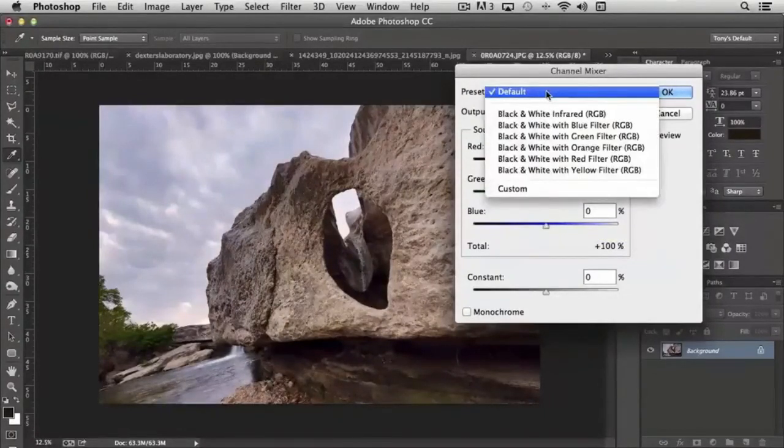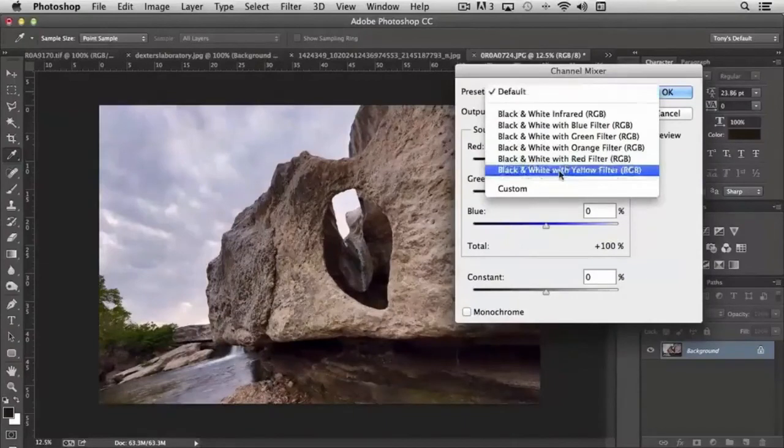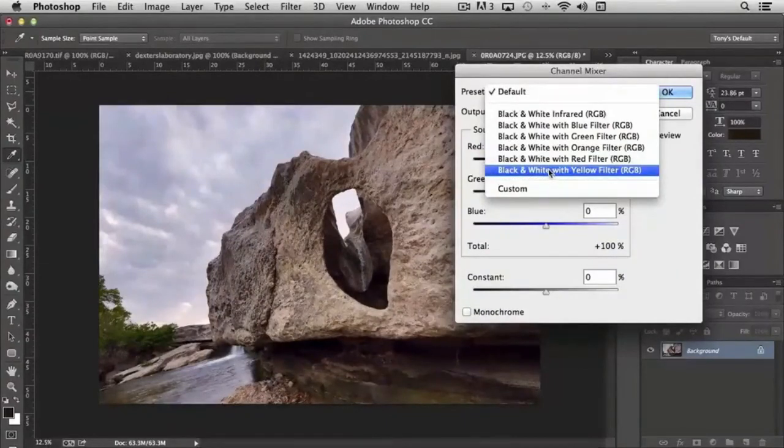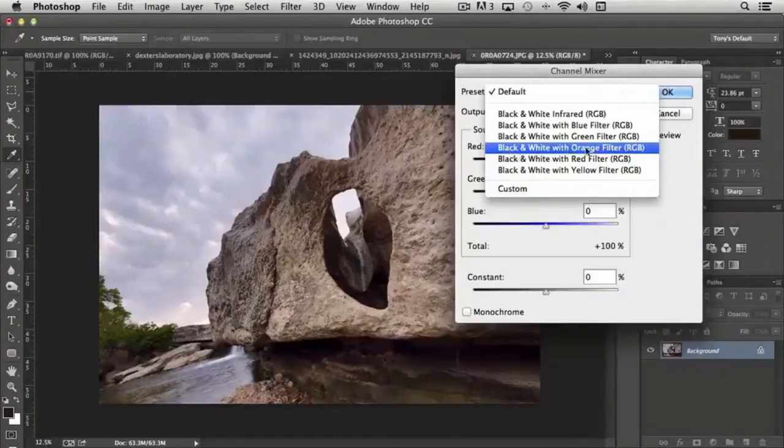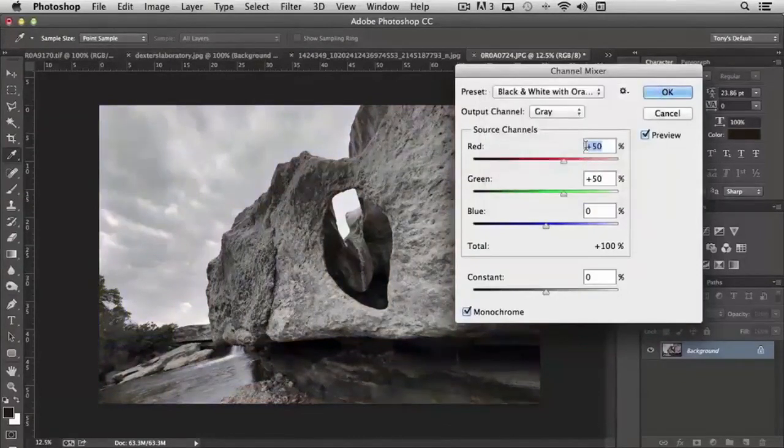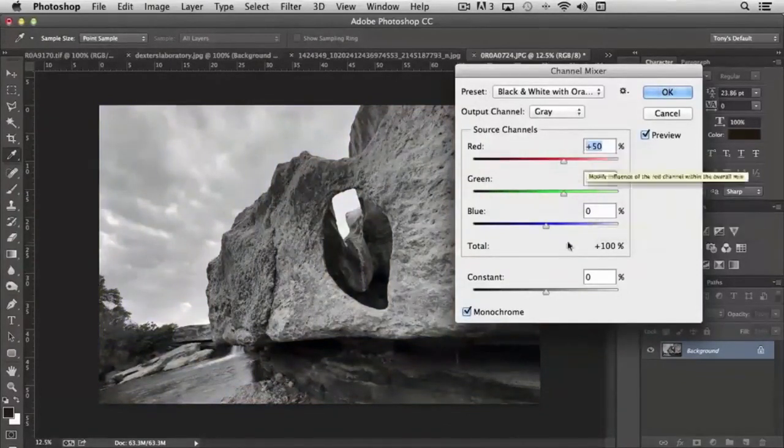And again, there's presets. And you can achieve similar results like you did with some of the other filters. Like if I choose black and white with an orange filter, it's just a different form of conversion process.